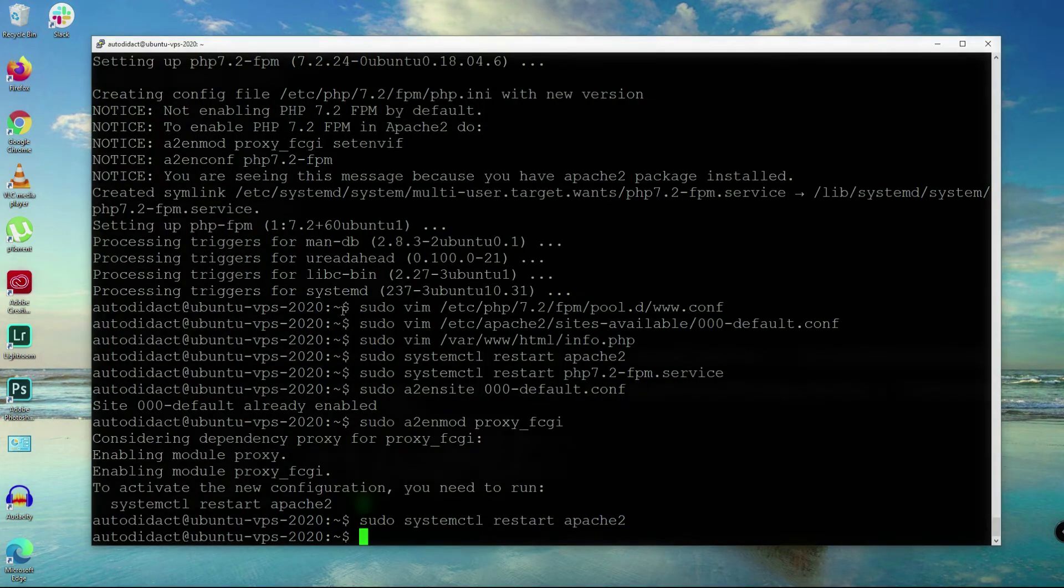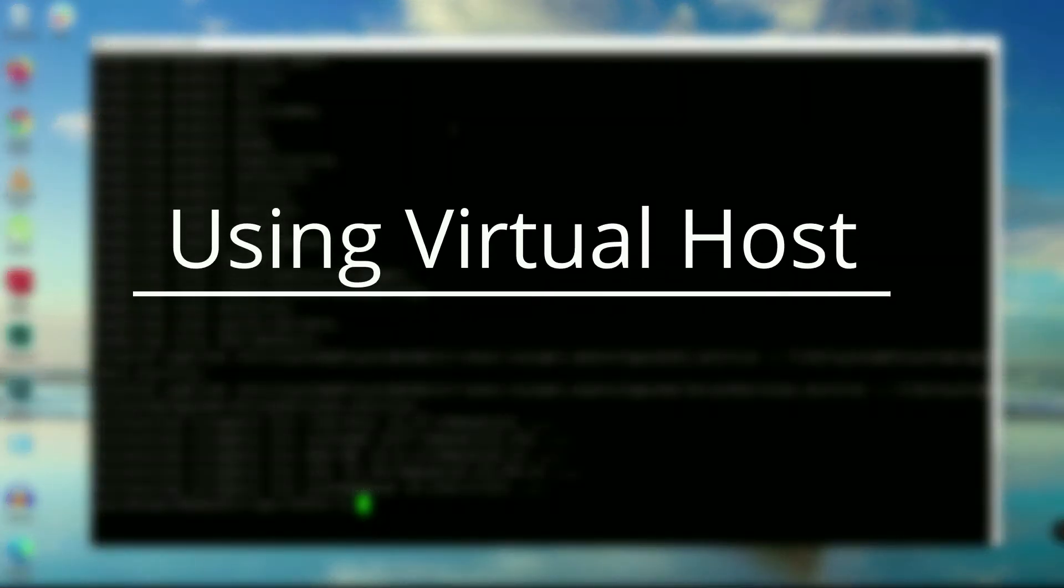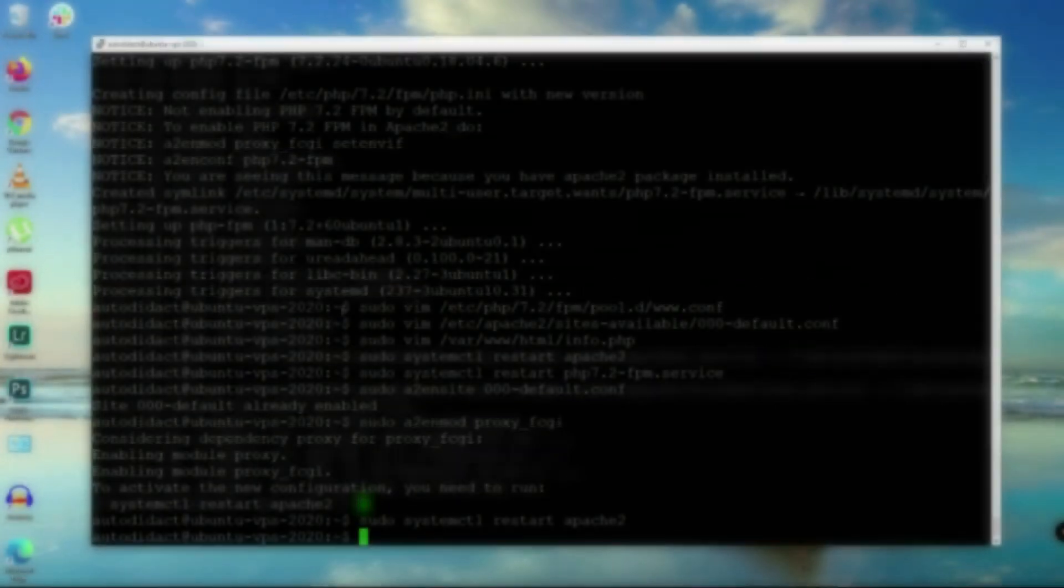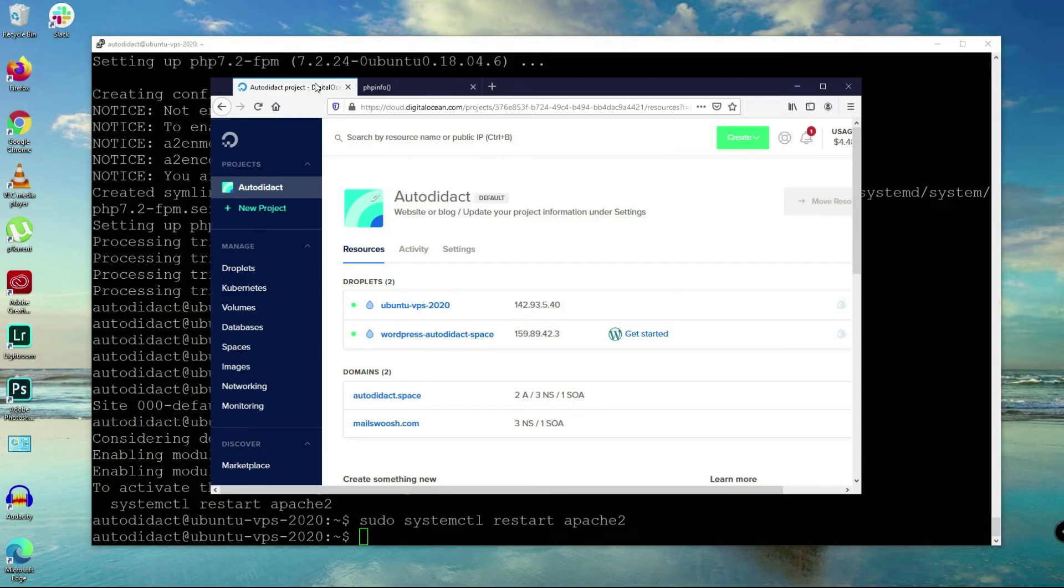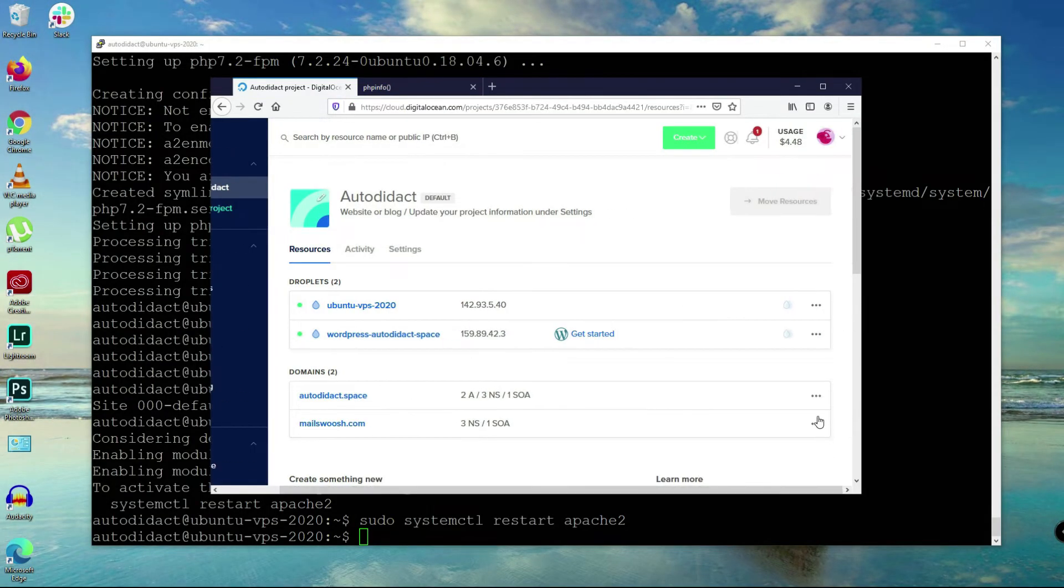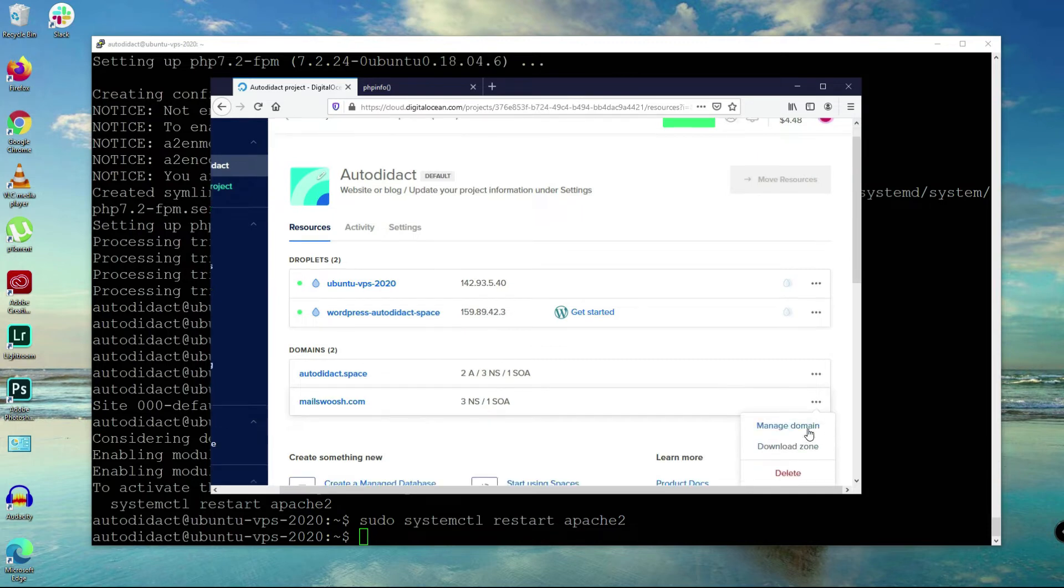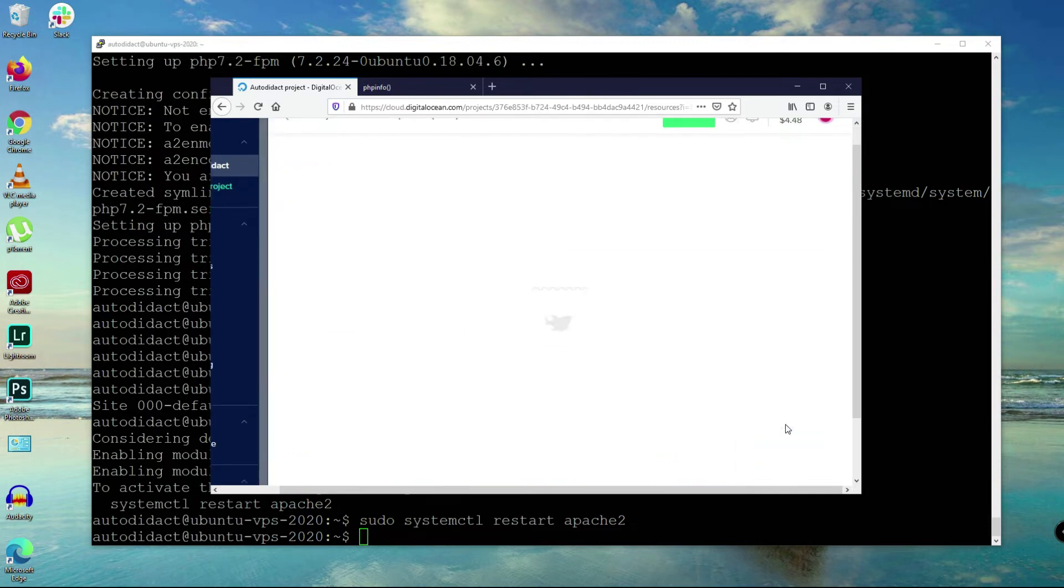Let's try again and yes, it is working. Now I'm going to show you how you can host multiple websites or domains in a single server using Apache virtual host.